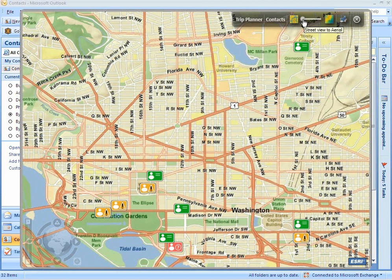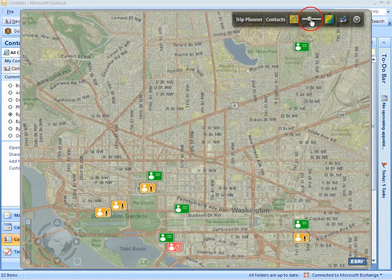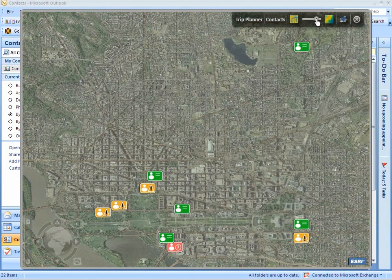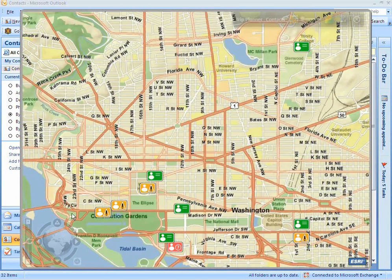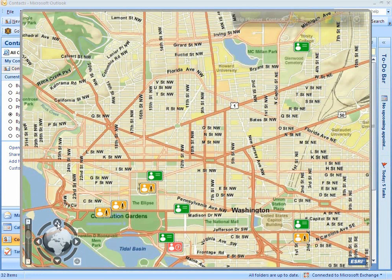The Map Viewer is provided with a slider that can be used to swap between street and aerial view depending on transparency. The navigation control is used to pan the map in north, east, south, and west directions.